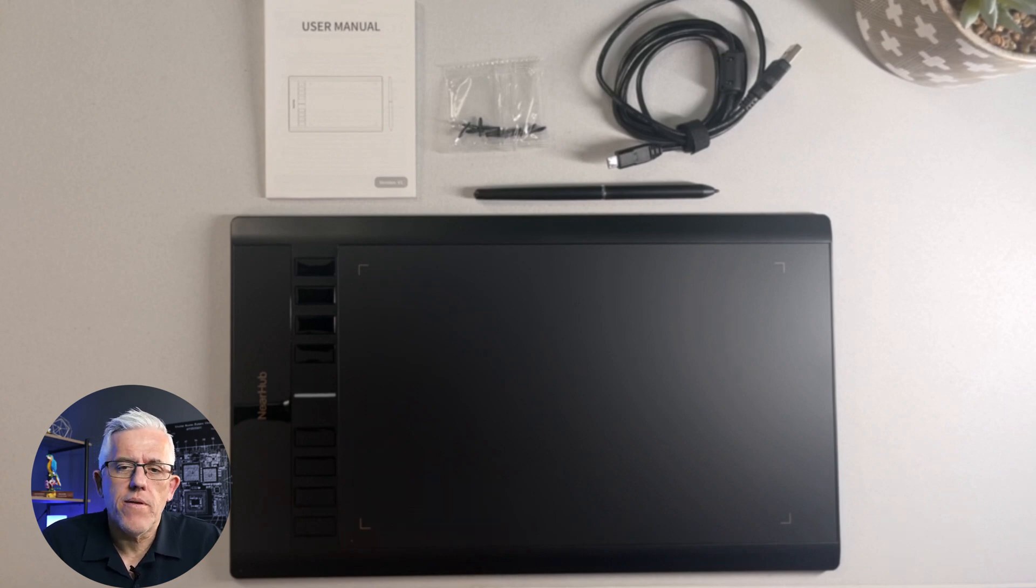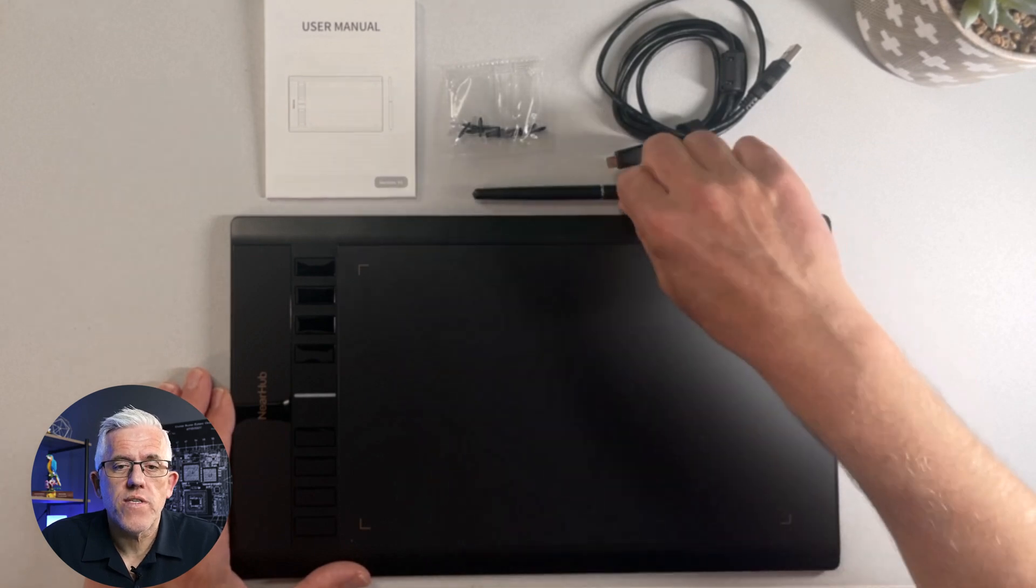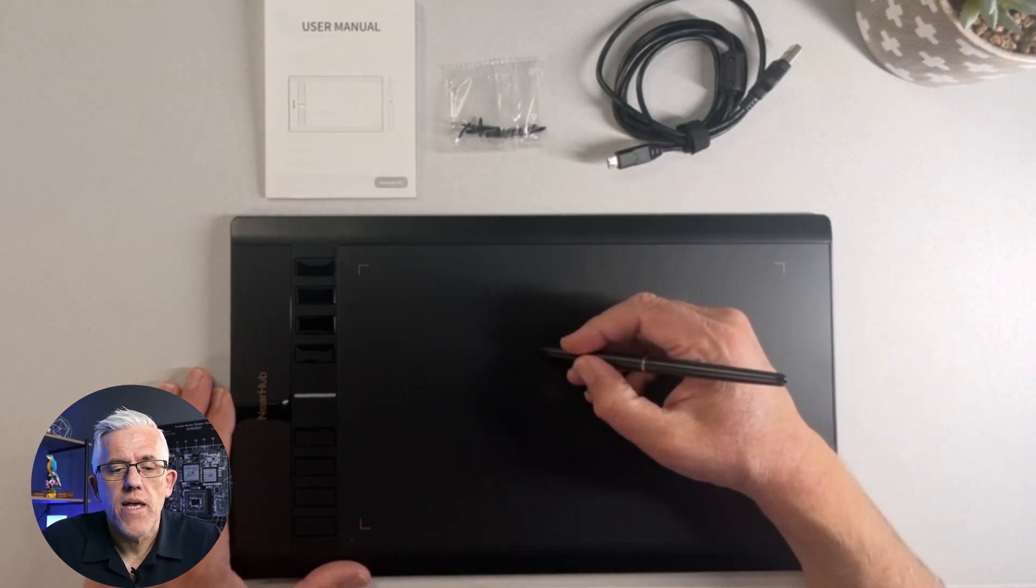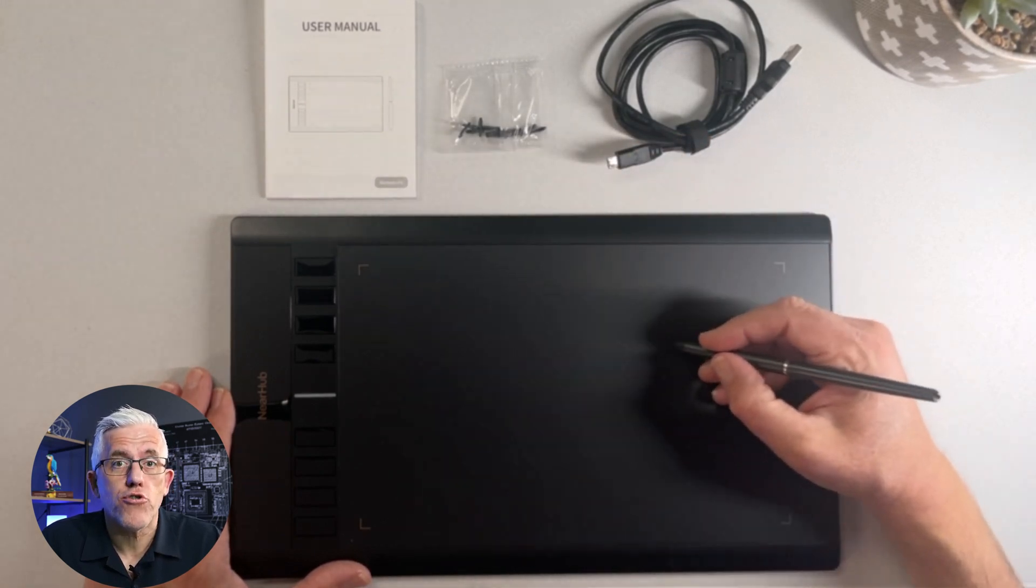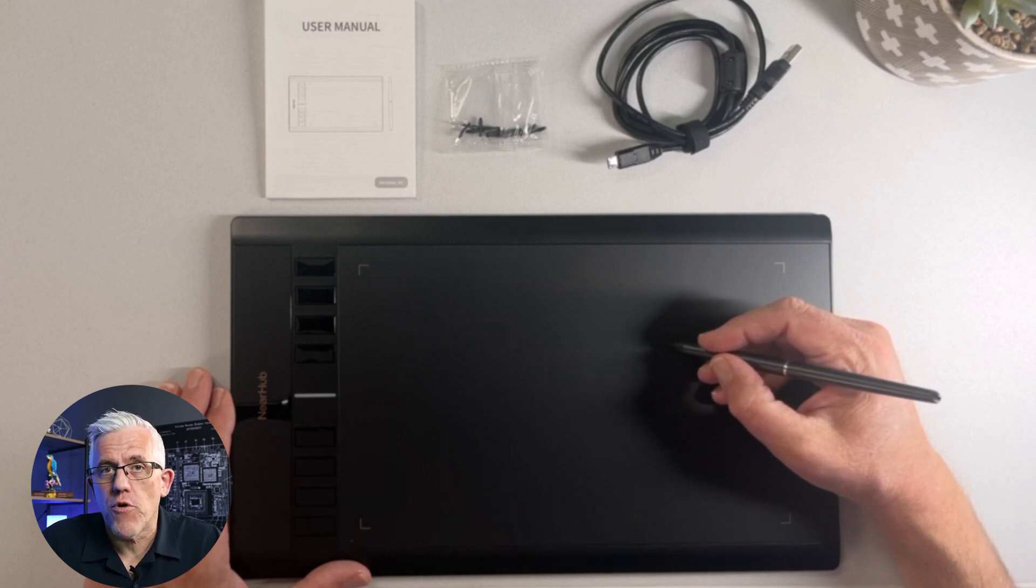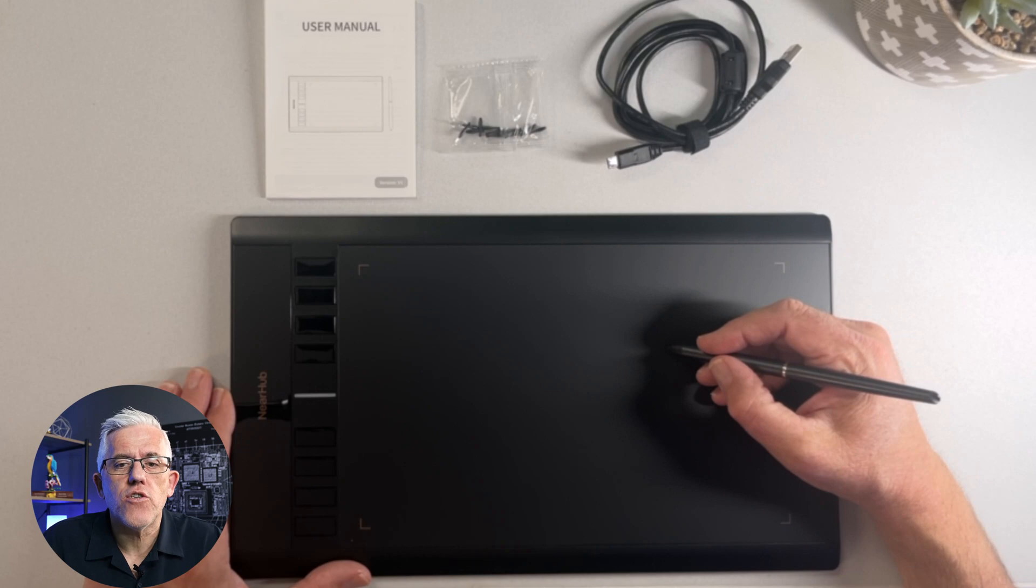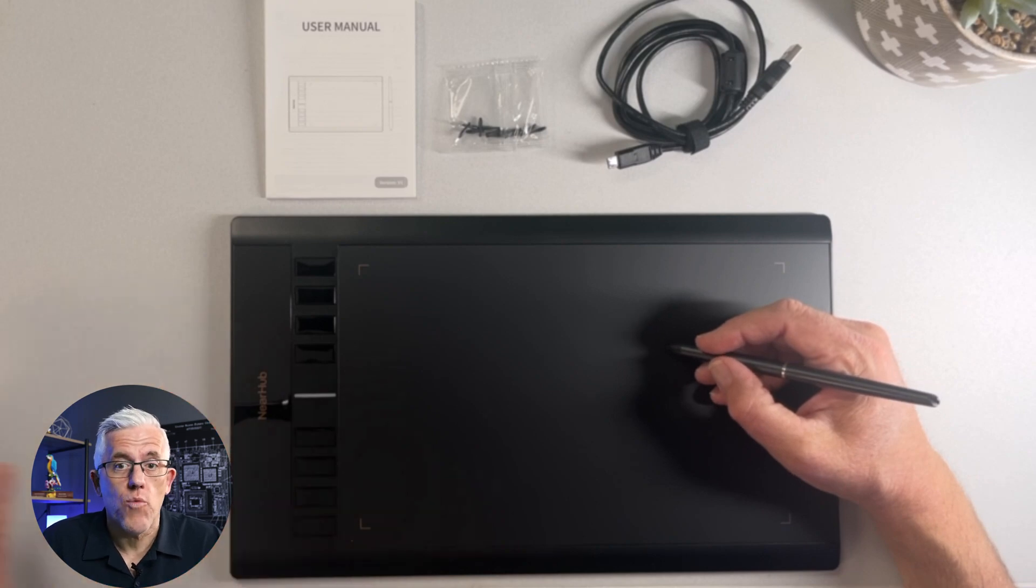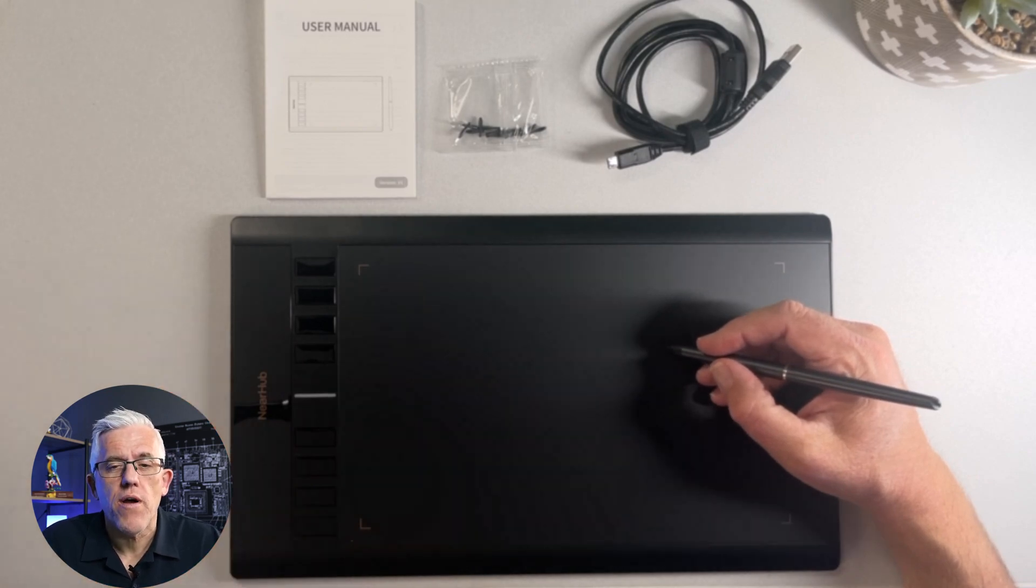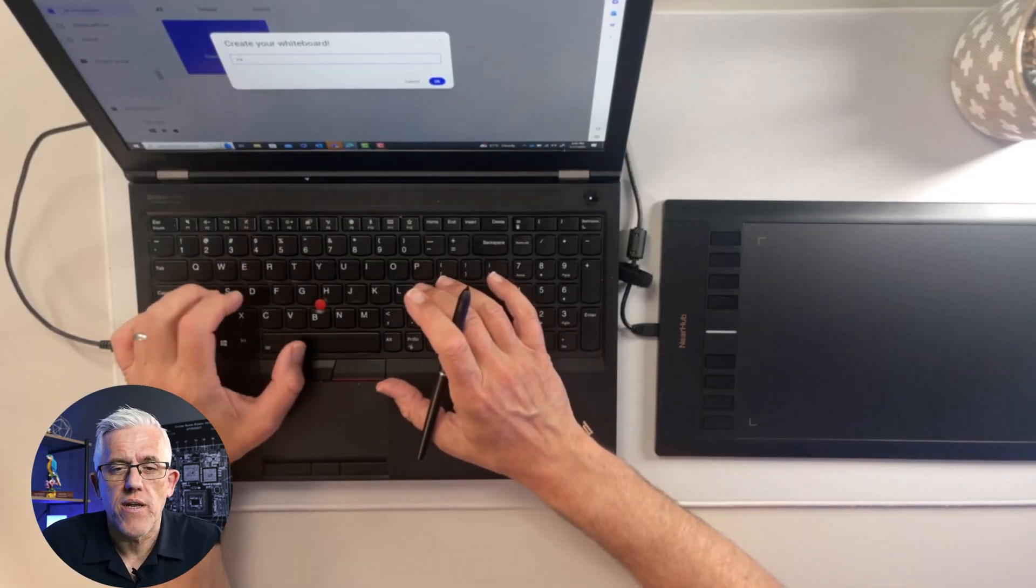The NearHub make a few different products. So this is the S13 drawing tablet. They also make larger displays that are perfect for training rooms and for classrooms. So this is a nice tool to have if you're going to be using their whiteboard software and maybe you're projecting it on the screen.